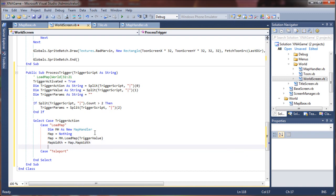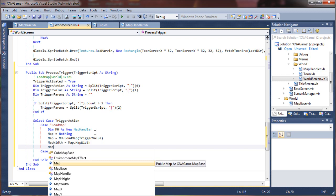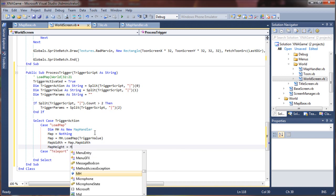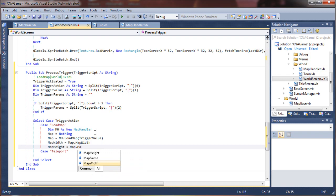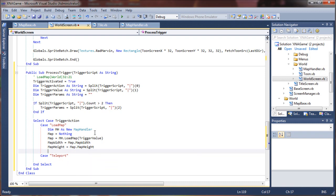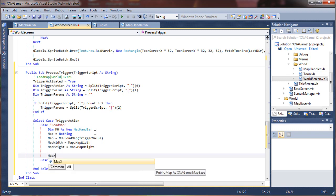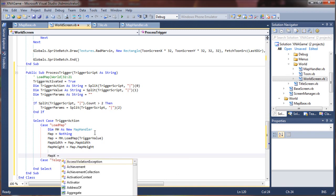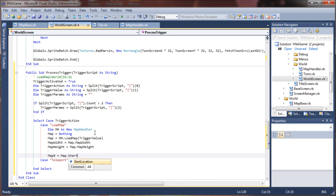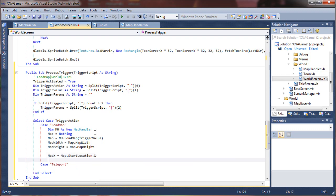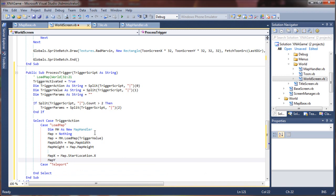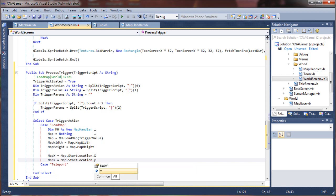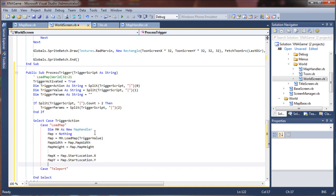And same with the height, we're going to say map height equals map dot map height. Okay, so now we have to set our character's position in the world, essentially tell the screen where in the world to start drawing from. So we're going to say set map, map x equals map, our new map's start location dot x.